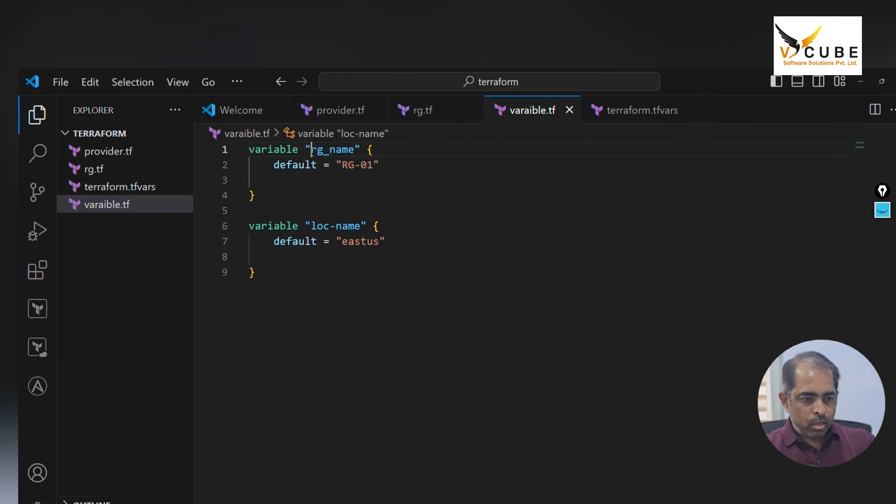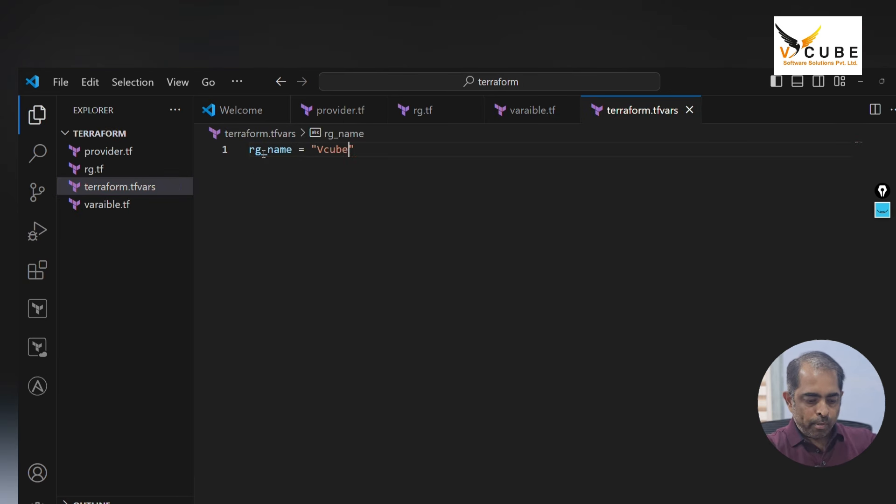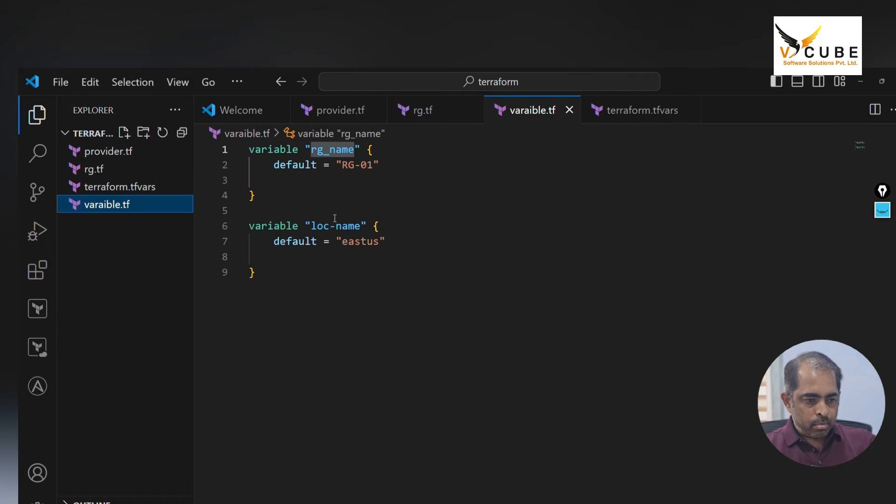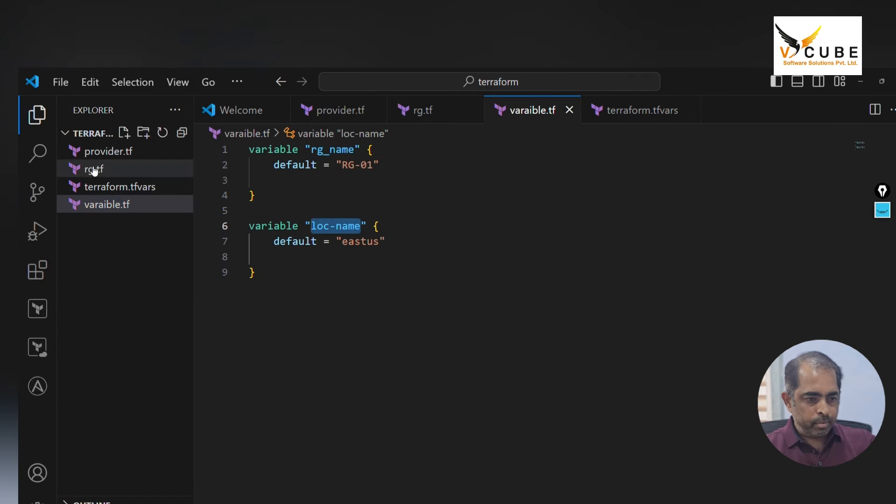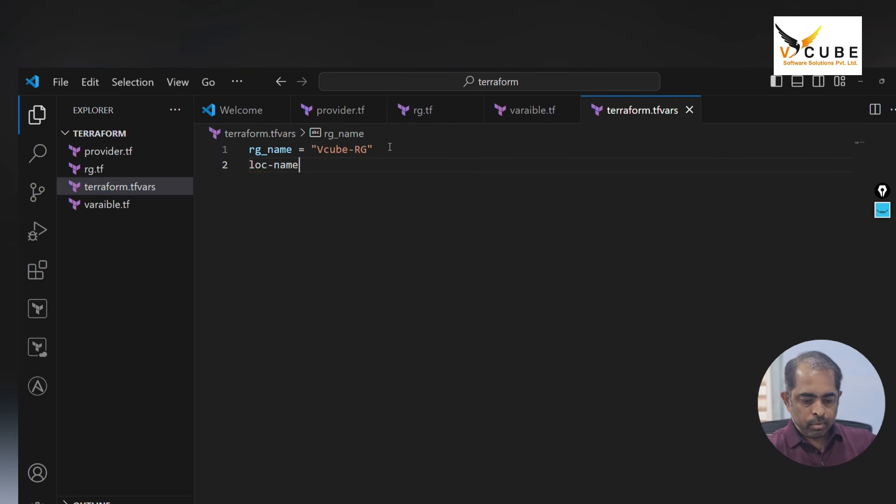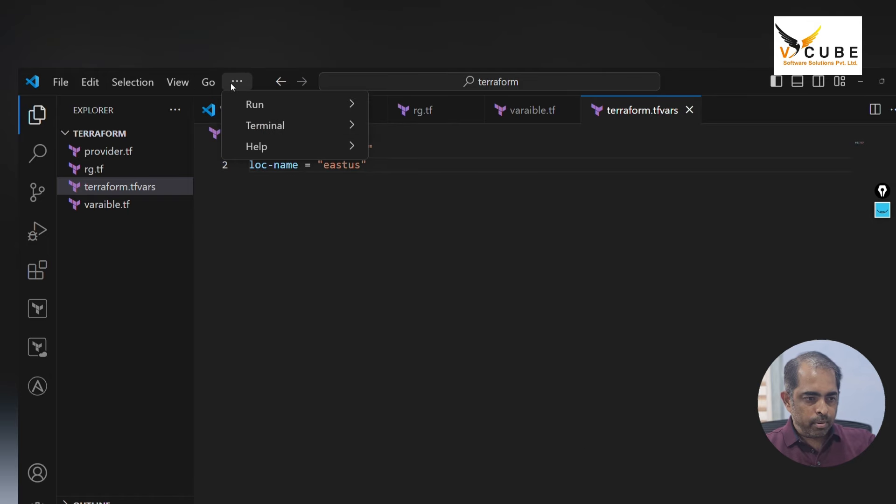Copy the resource group name, equal to value, resource group name, and location equal to east US. Let us run this code. I'll run from here itself.